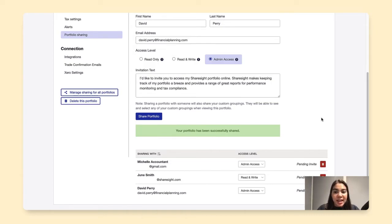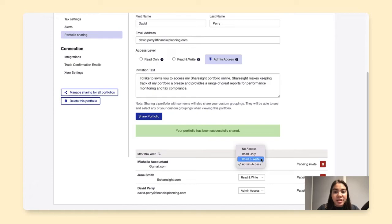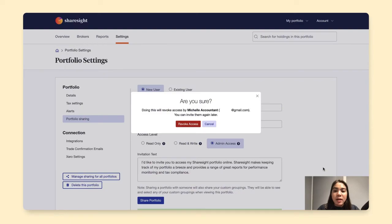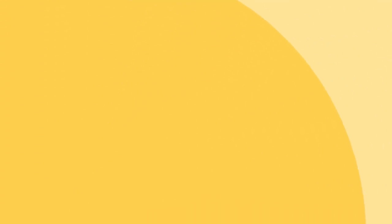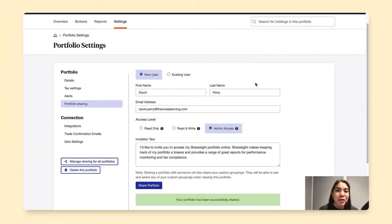And at any time, I can edit their different access levels, or by clicking this red button below, even revoke their access. And this concludes how you can give someone access to your ShareSite portfolio.